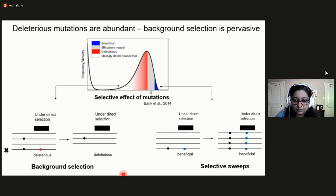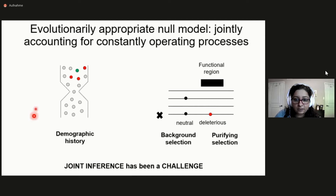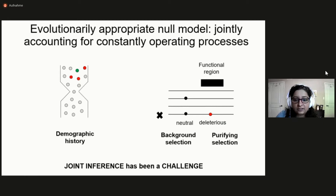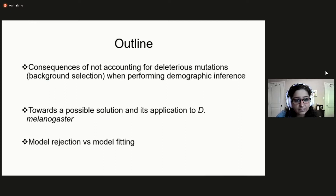Similarly, natural populations are constantly experiencing fluctuations in population size. The effects of this relatively large input of deleterious mutations and fluctuations in population size jointly represent the appropriate evolutionary null model on which the importance of more periodic processes like positive selection can be assessed. Not accounting for deleterious mutations can affect inference of population genetic parameters obtained under assumptions of complete neutrality. So today I will specifically be focusing on consequences of not accounting for deleterious mutations — that is, background selection — when performing demographic inference.